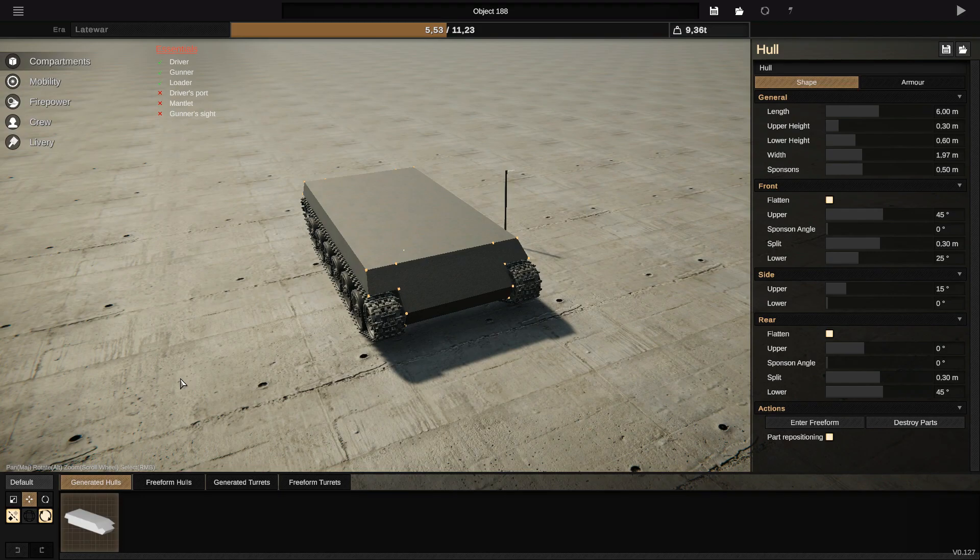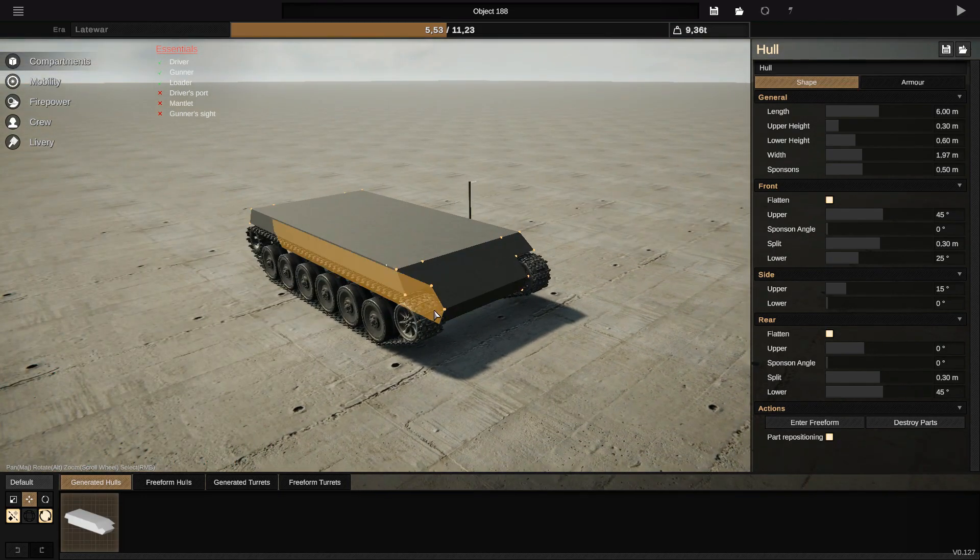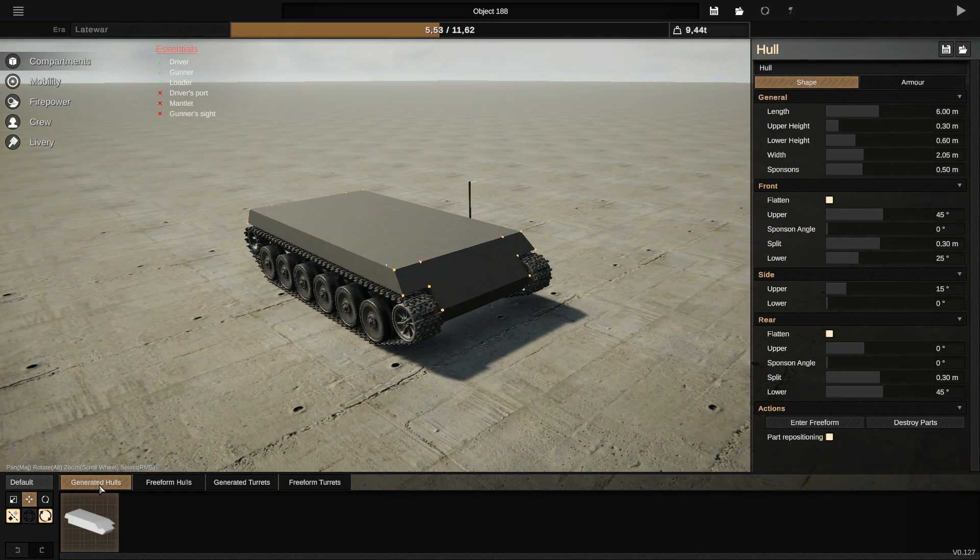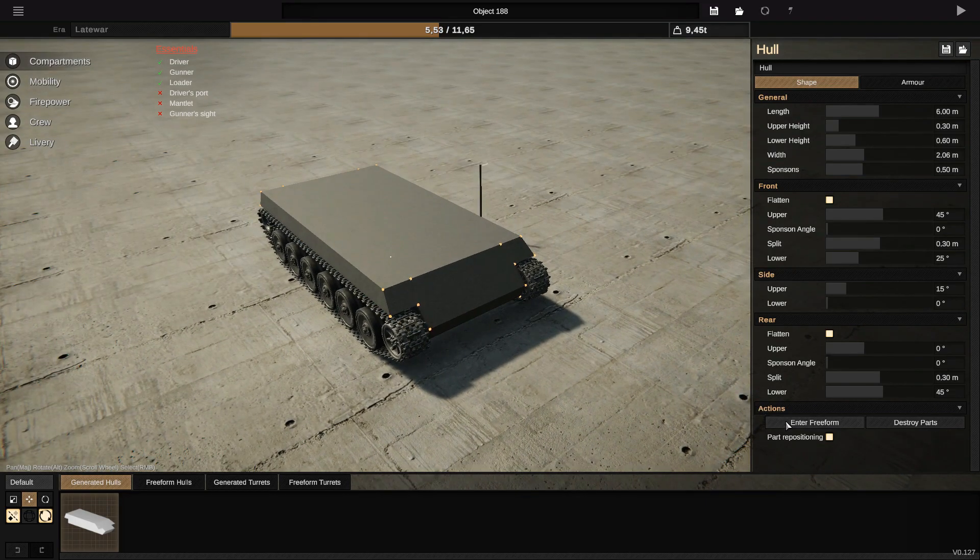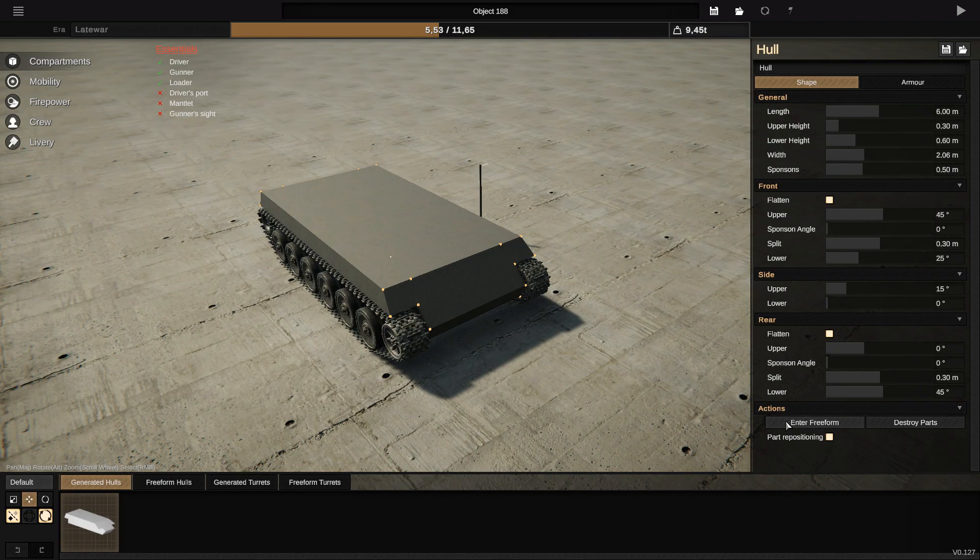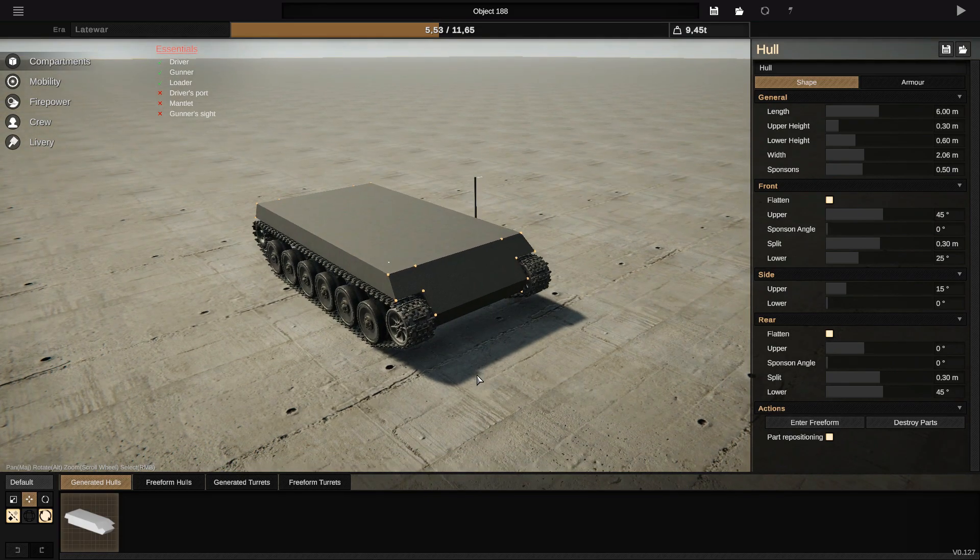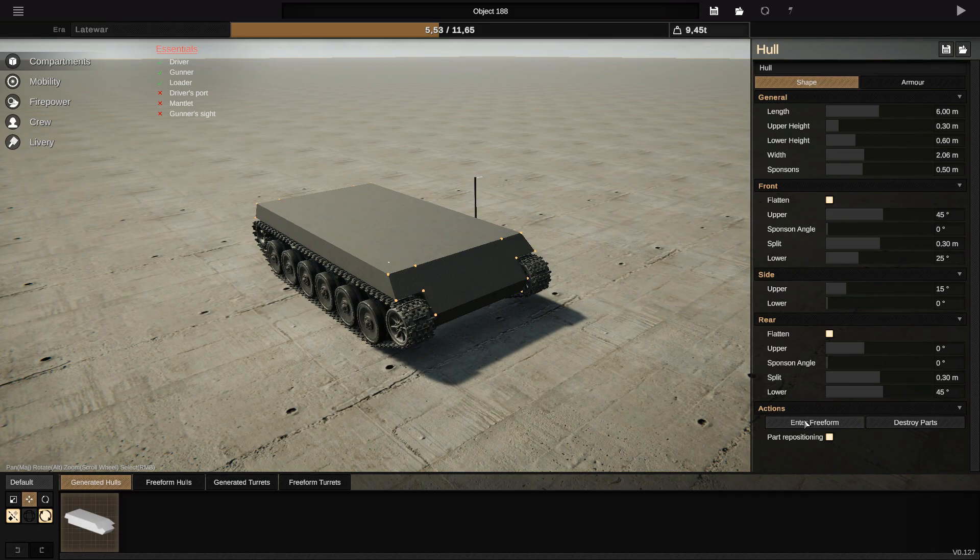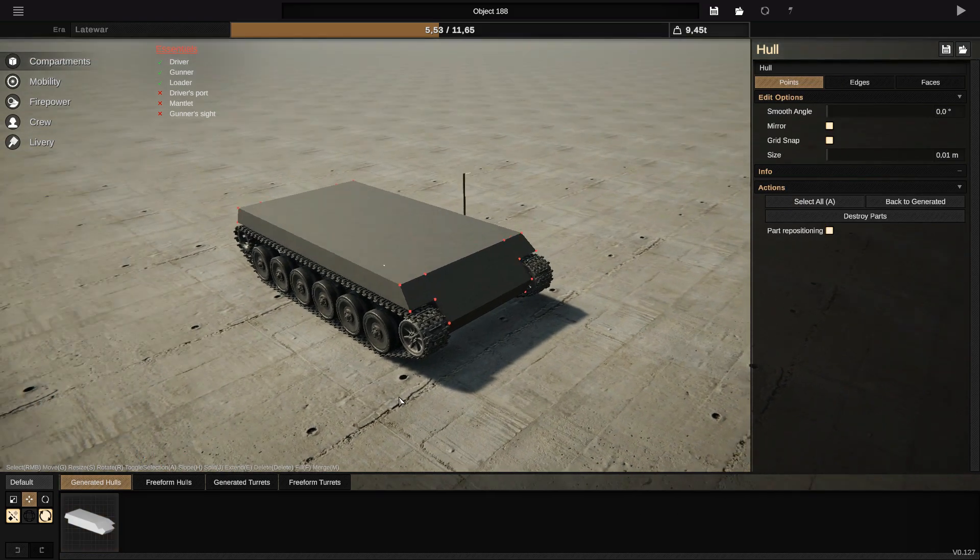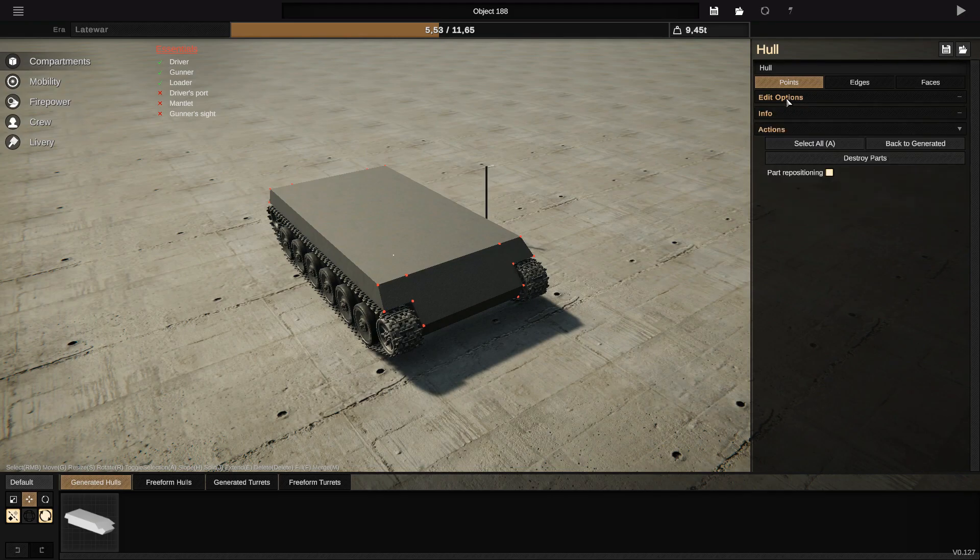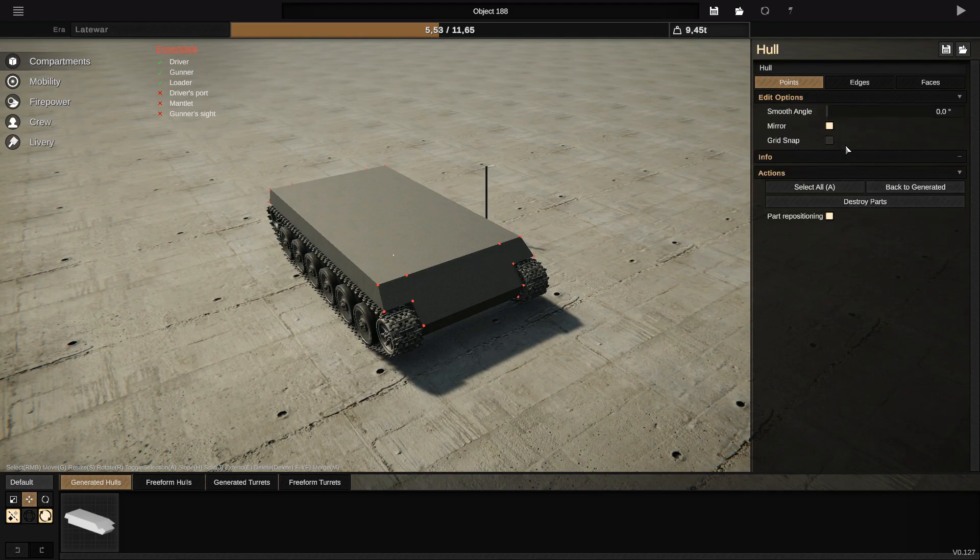When you start, for every beginner you start with the generated hull and you can go to the free form to use the Grid Snap. Yes, the Grid Snap is only available in the free form. To enter free form you have the button over here, you click yes, let's go. Now we are in free form and you have your Grid Snap in edit options. You click on edit options, you click on the Grid Snap, and usually you have it on 10.